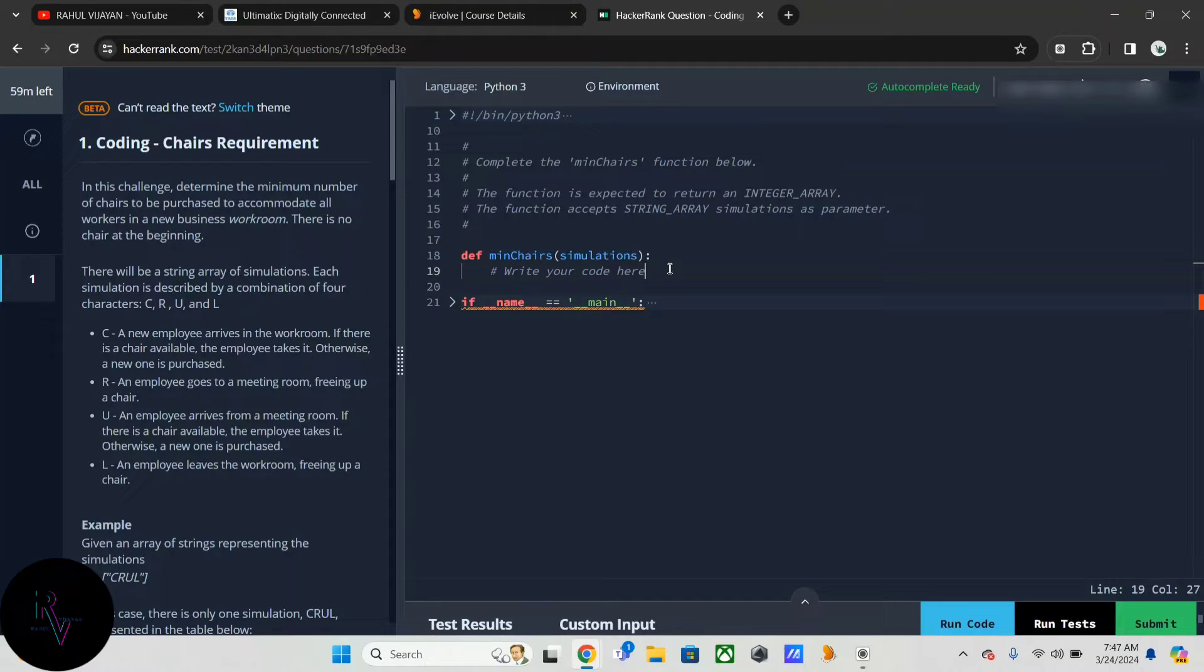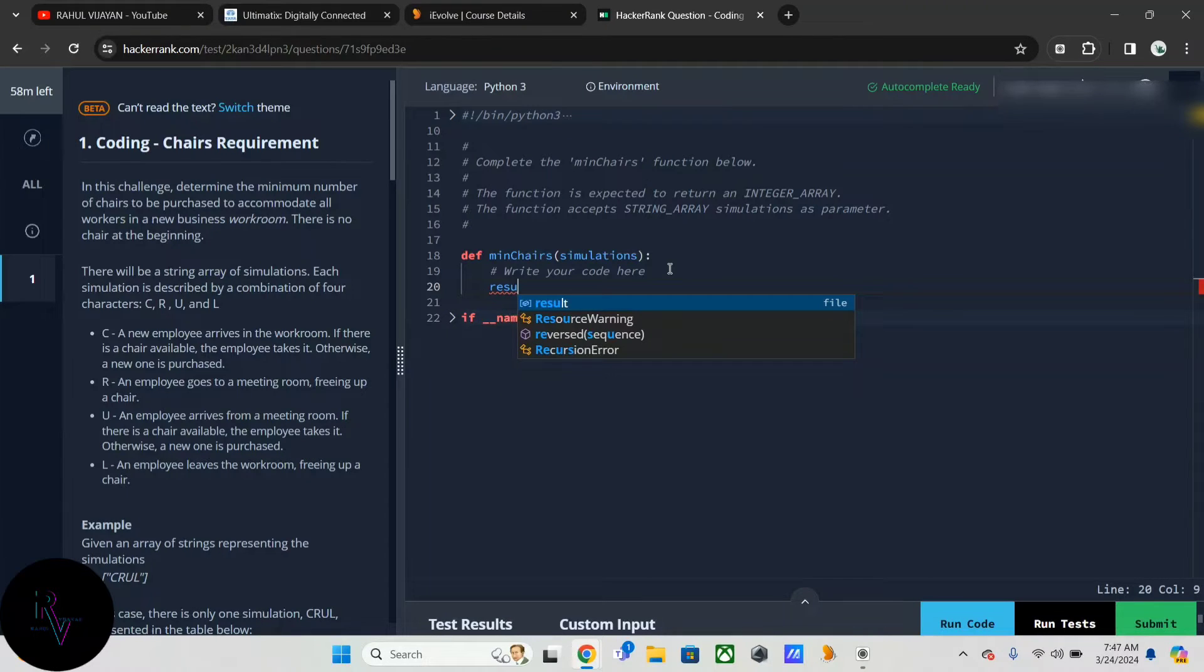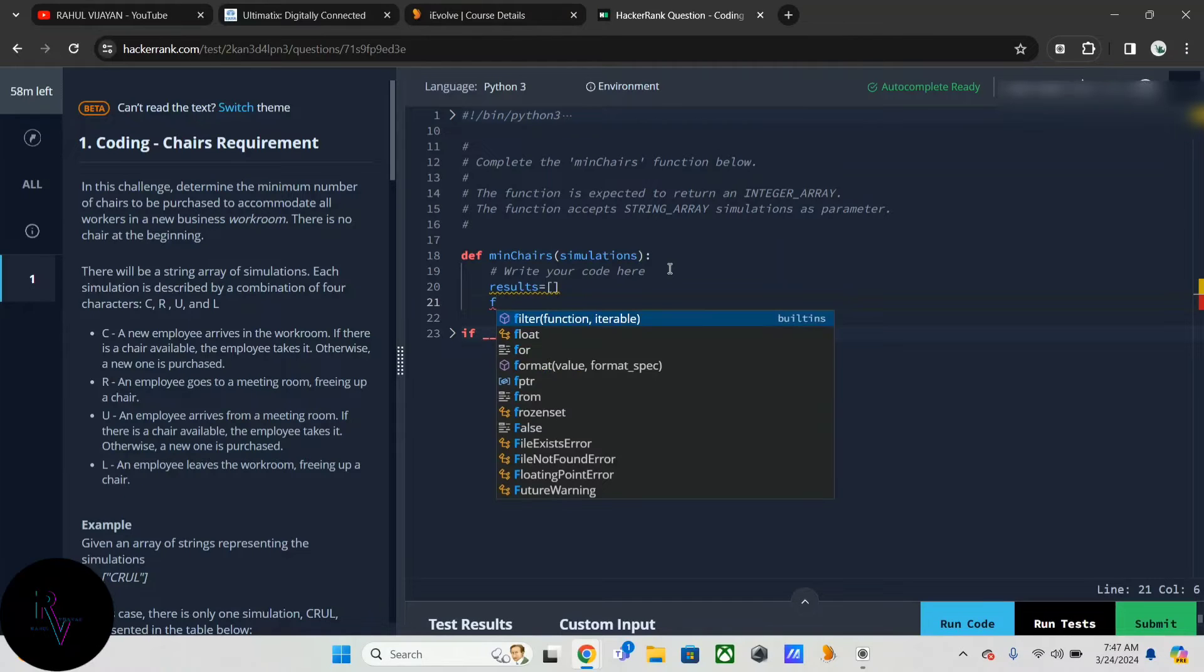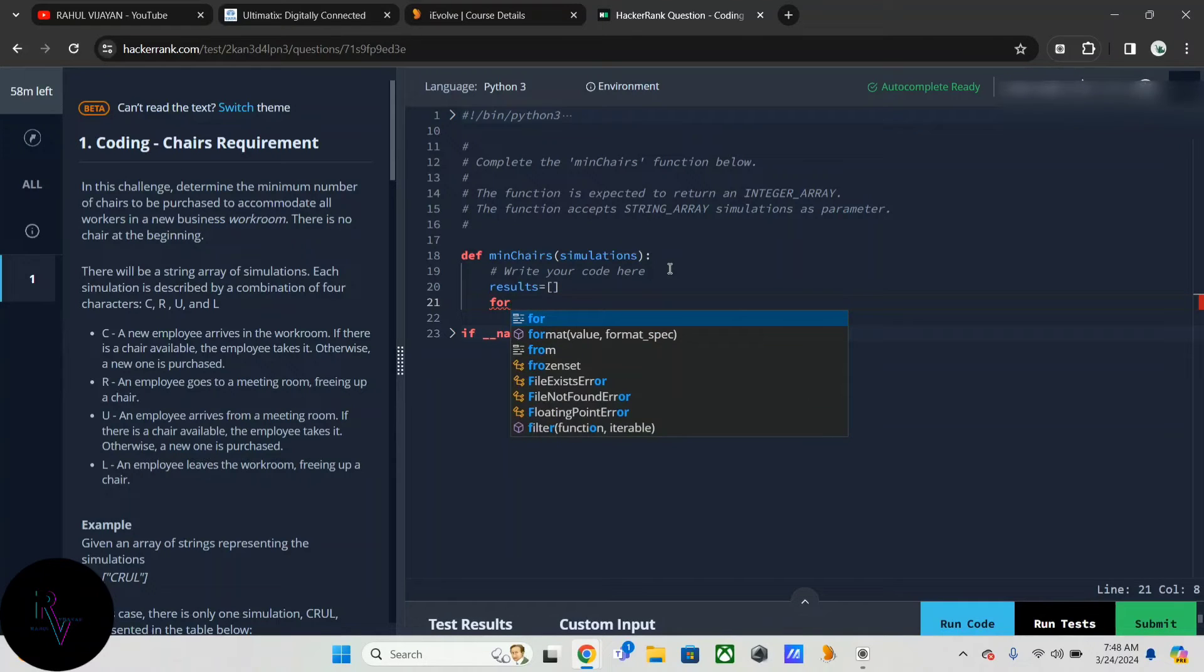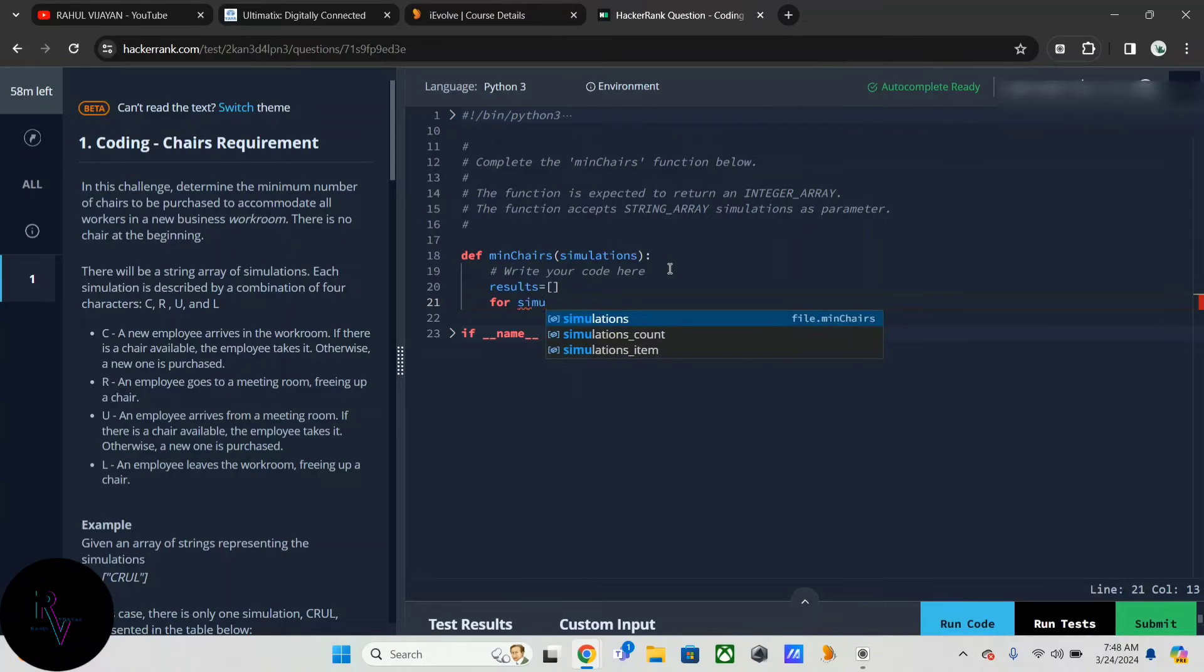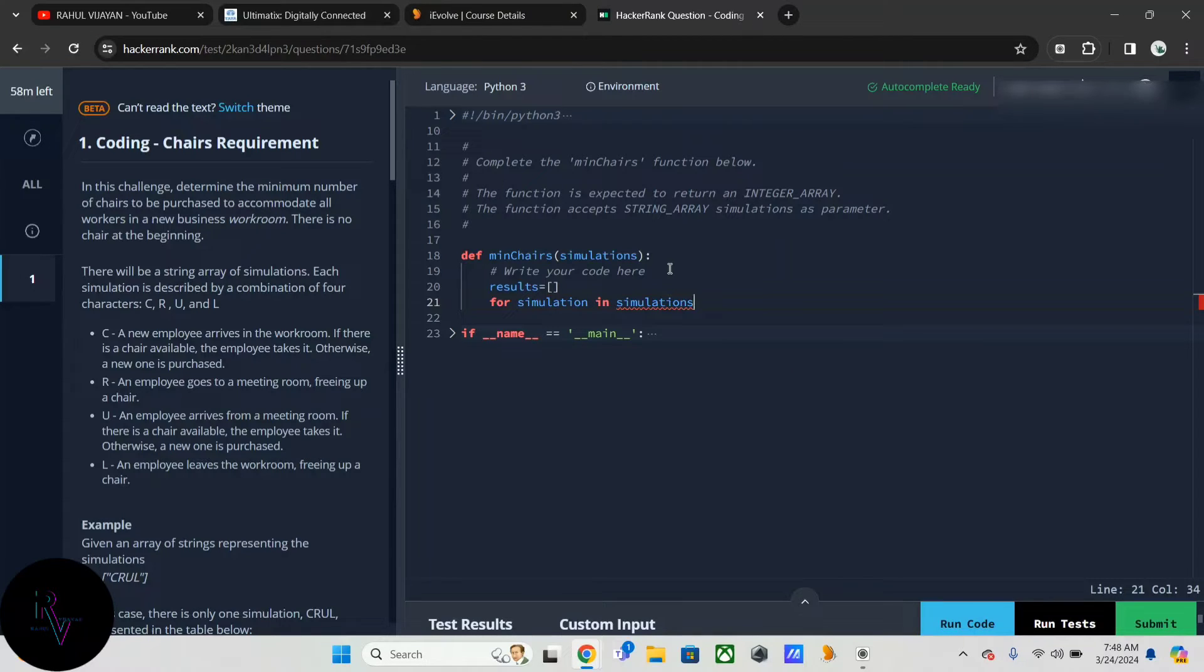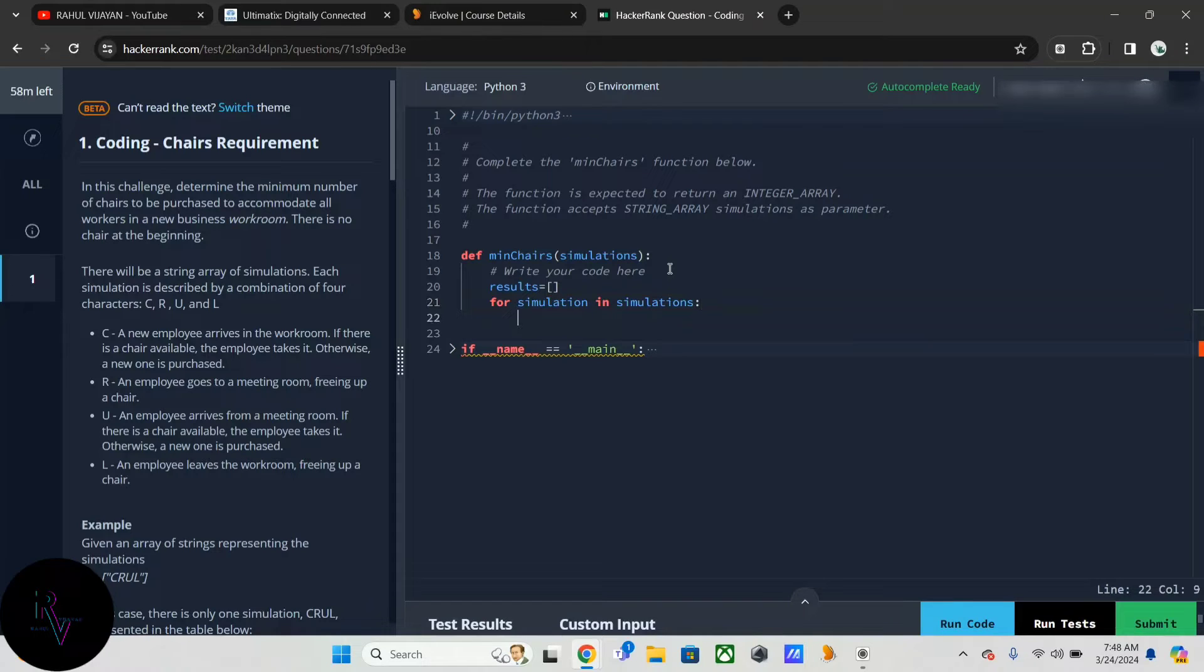First of all, I am creating an array results, and creating an outer loop. This is to iterate over the entire list of simulations.